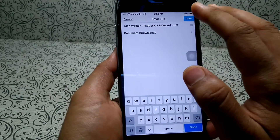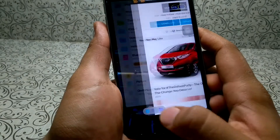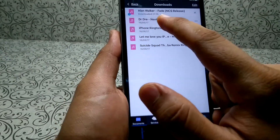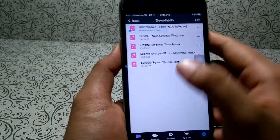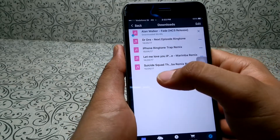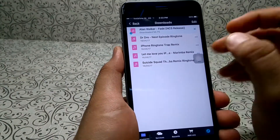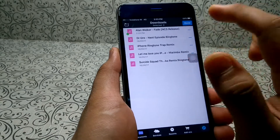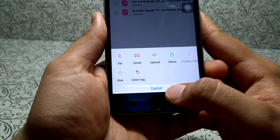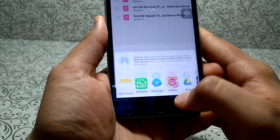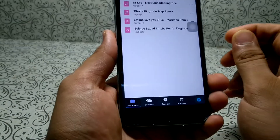Let the filename stay as it is and click 'Done.' When you go to Folders and then Downloads, you can see our song has been downloaded. Once downloaded, click 'Edit,' select the song, click 'More,' then select 'Share' and add the song to your iCloud Drive.